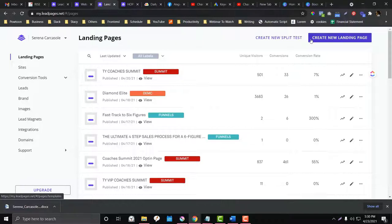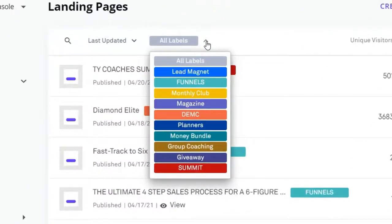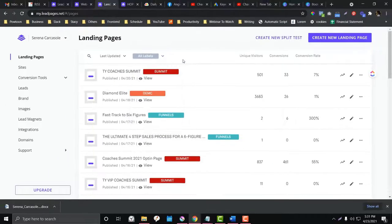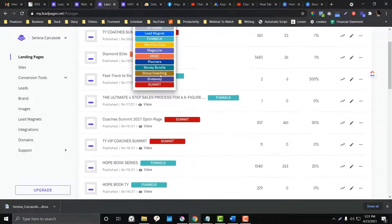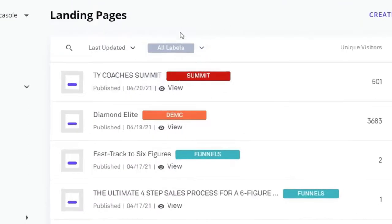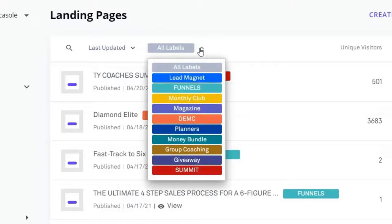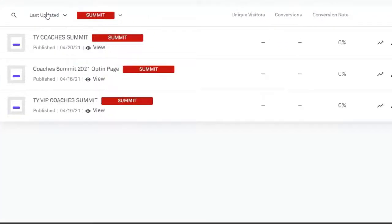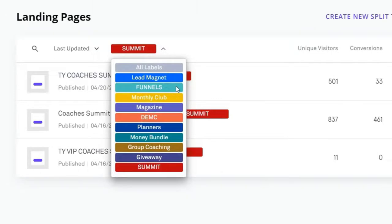In the landing pages, you also have the option to come up with labels. For example, you could have landing pages labeled for a summit, for lead magnets, or for giveaways. I would advise that you come up with solid labels to organize all of your landing pages. Once you've set up your labels, you can filter — for instance, click 'summit' and all landing pages exclusively for that label will be shown.